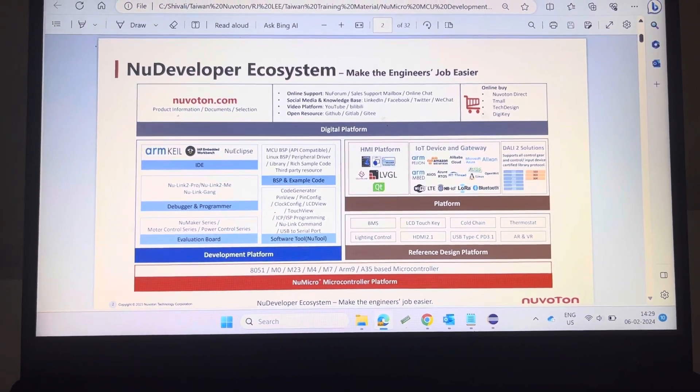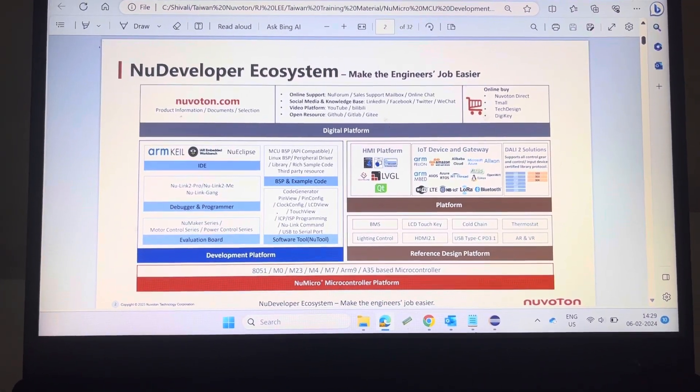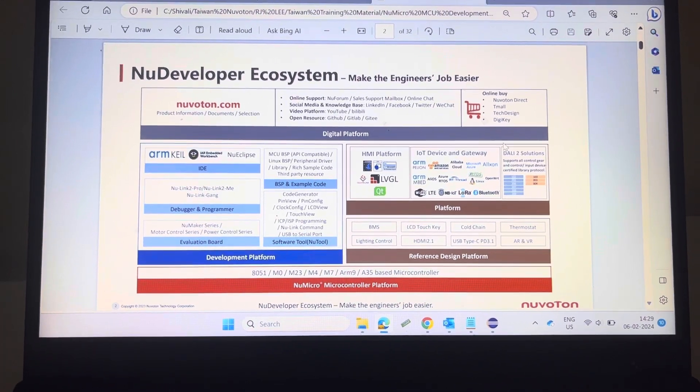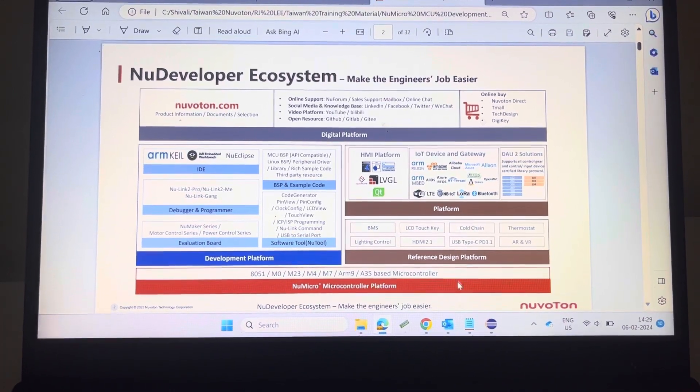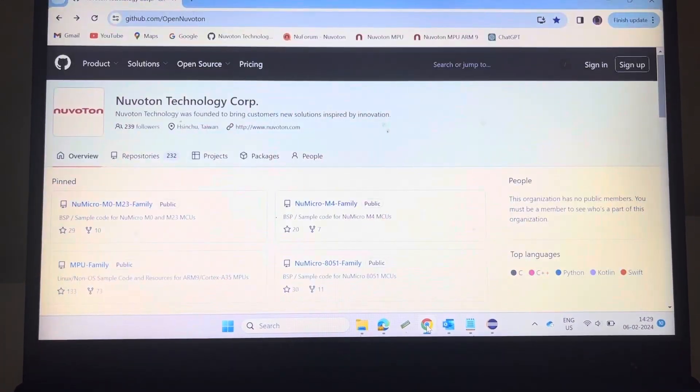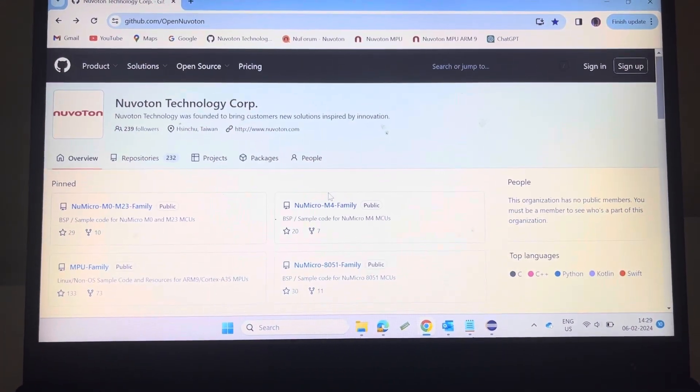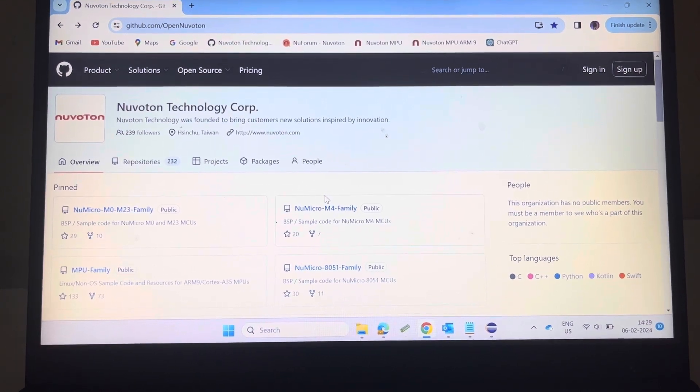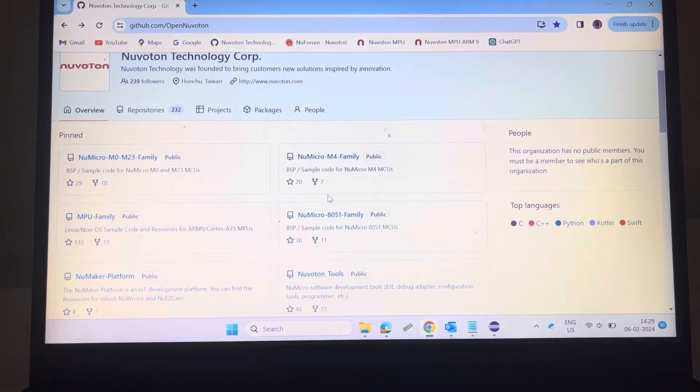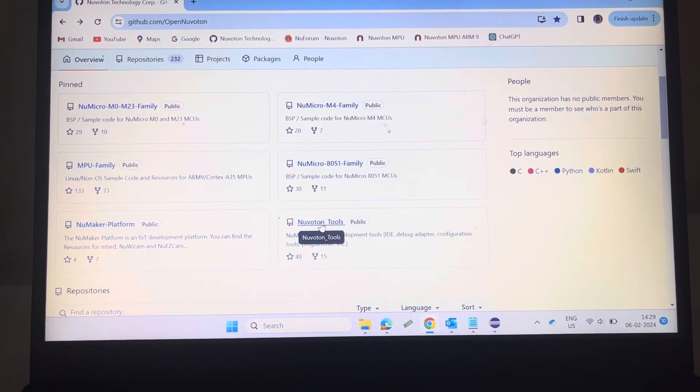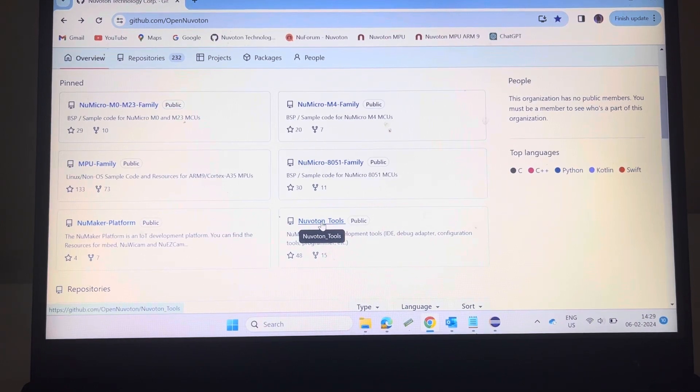How can you download Nu-Eclipse IDE? Open the Nuvoton GitHub page and click on Nuvoton Tools.